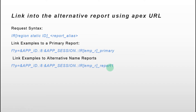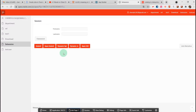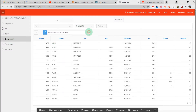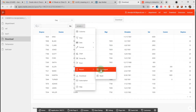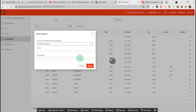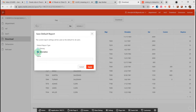Now let's go to the APEX platform and see how to achieve it. I have a page with an interactive report — this is the primary report. Now I will create an alternative named report. I choose 'alternative,' give it the name 'report1,' and apply.